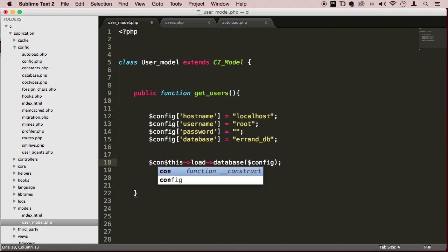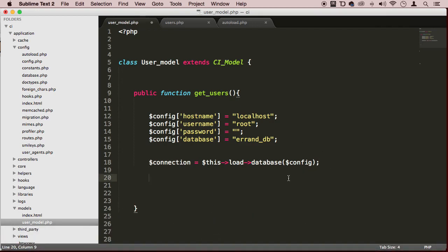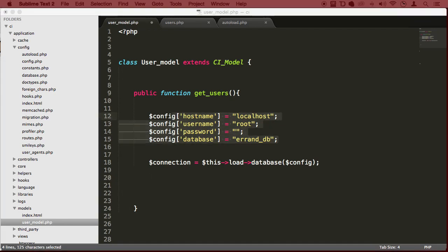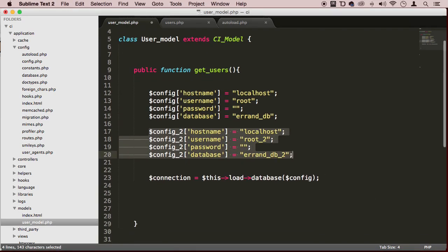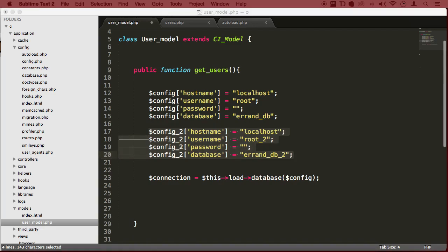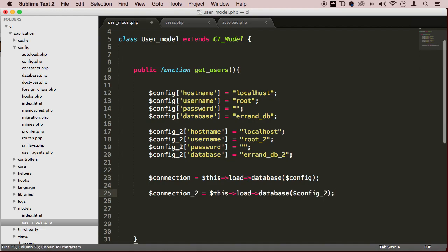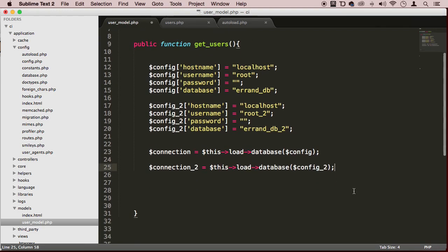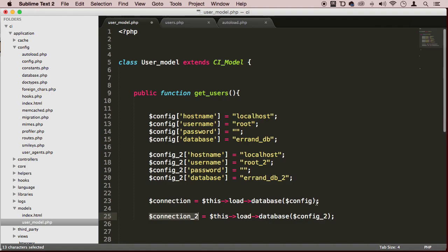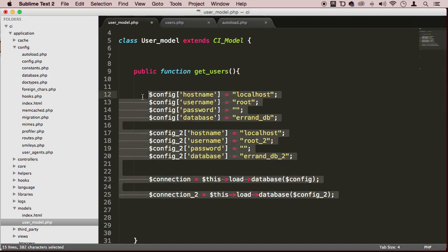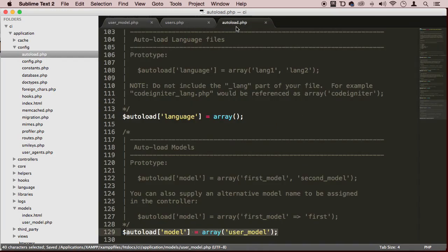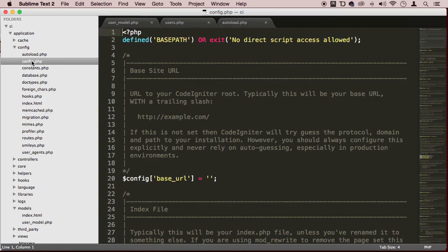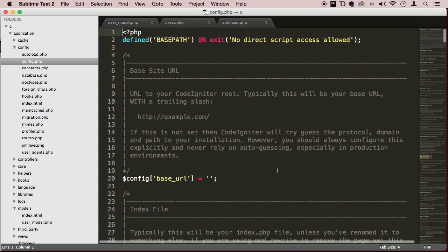You can also create another connection if you have a second database somewhere. So now you have a second connection to the database. You can use it like this, but I don't like using it like this to be honest. I'm going to comment this out. What I like to do is go to autoload.php, but first let's put the configuration for the database.